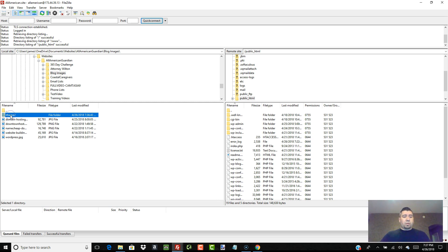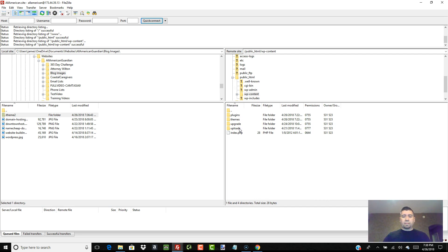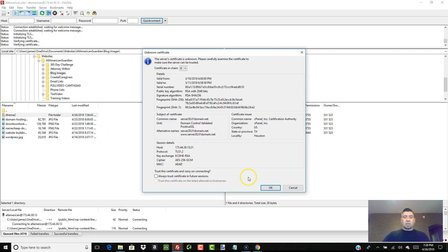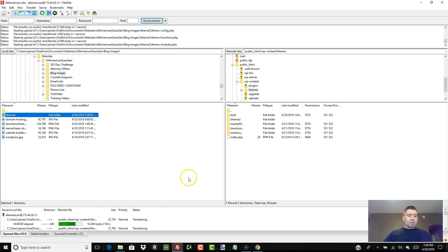I've found the theme on my local computer — I've highlighted it here on the left side. On the right-hand side we're going to navigate to the 'WP-content' folder, double-click it, then double-click 'themes.' These are the themes already loaded into our WordPress installation. Now I right-click on 'iTheme 2' on the left side, hit 'Upload,' accept the certificate, hit OK, and there it goes — it's uploading.